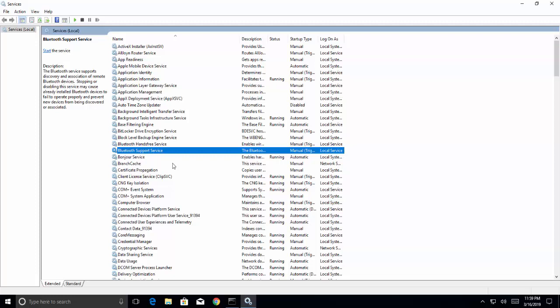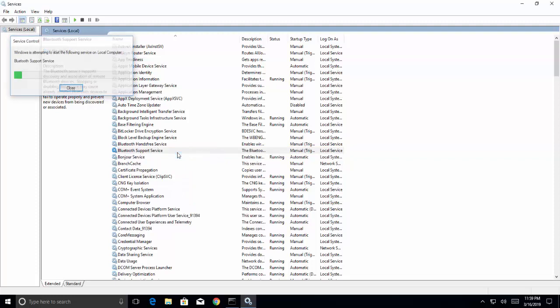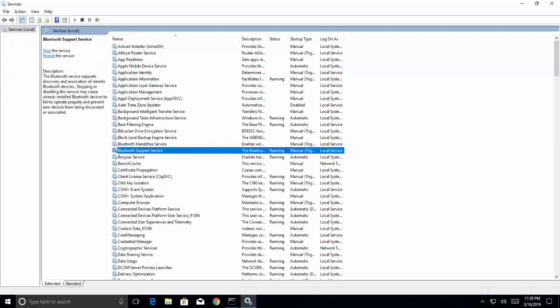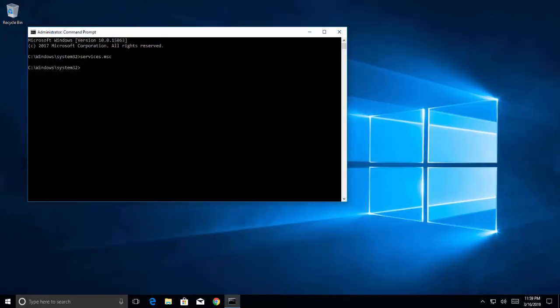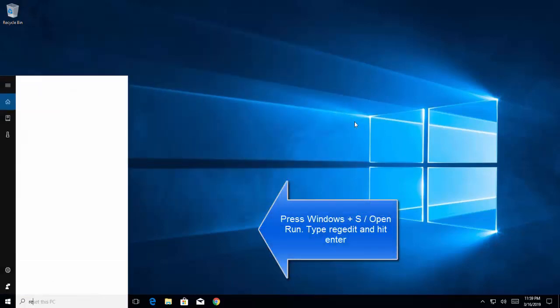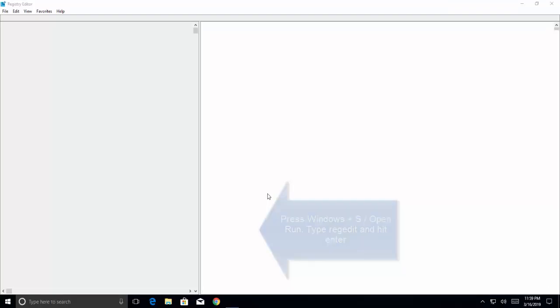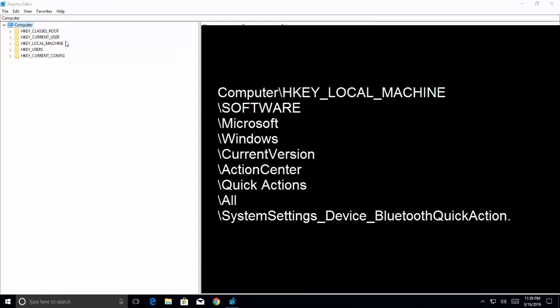Our next solution is to disable Bluetooth by registry editor. Let me put it back to the state where it was. Now close command prompt. Press Windows and S key, type regedit, hit enter, and click on yes on the UAC prompt.